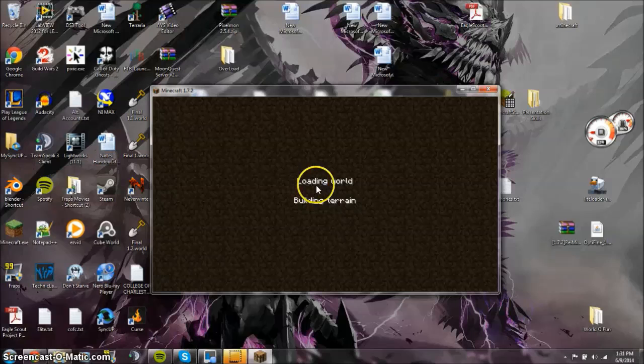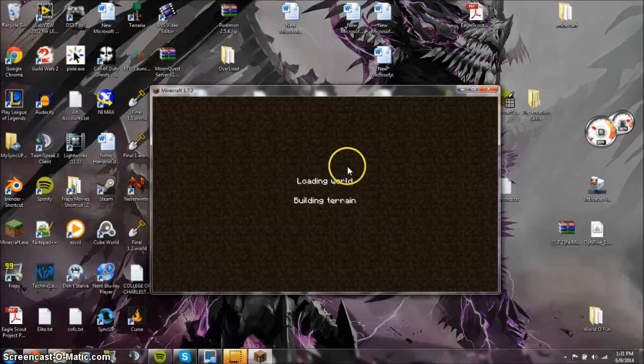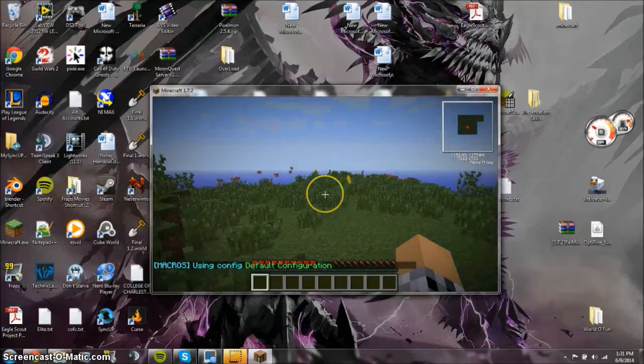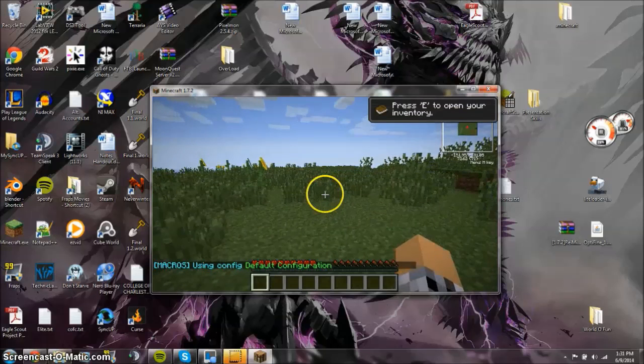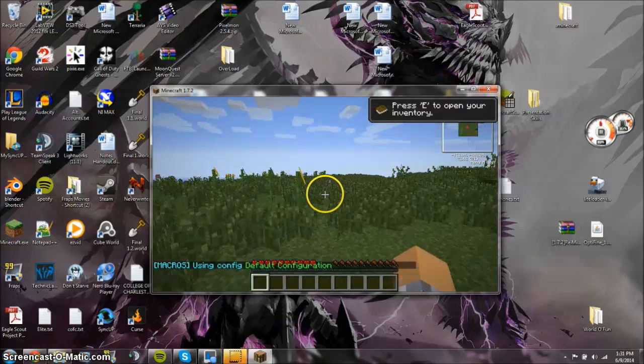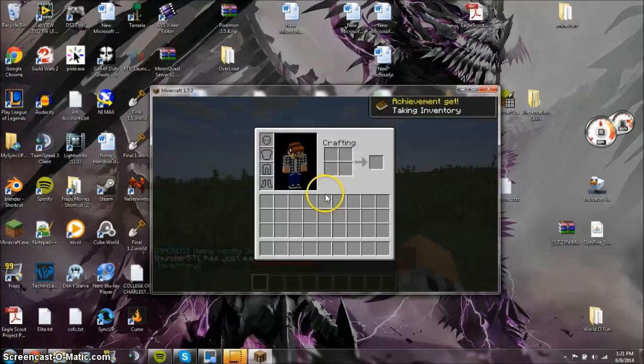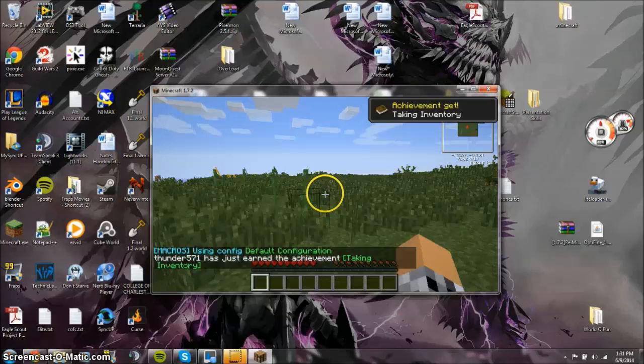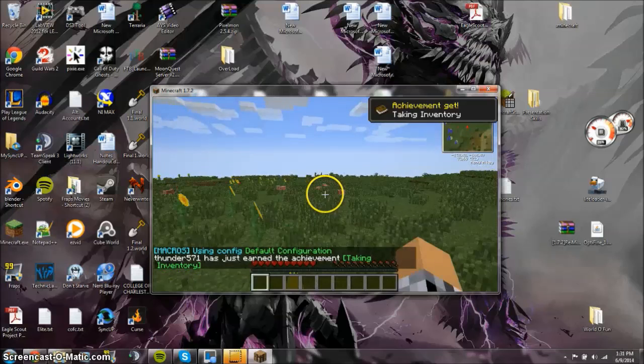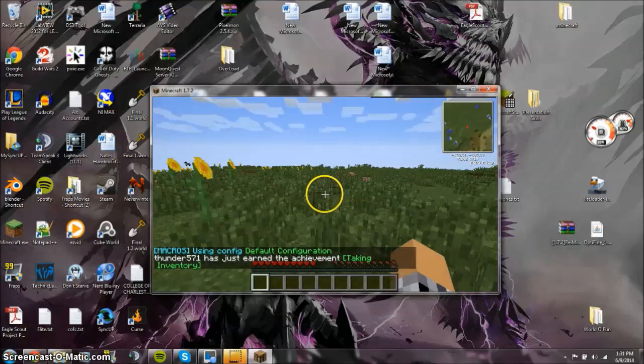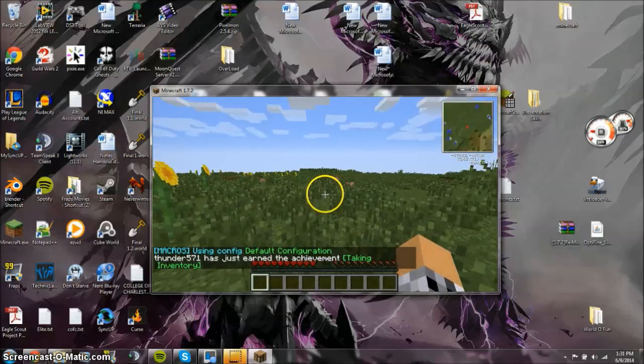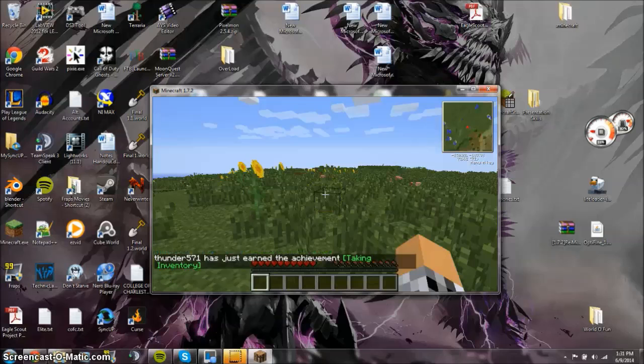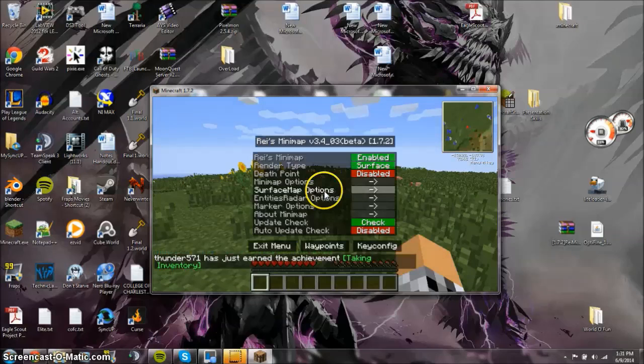And now we'll test all the mods to make sure they work. Make sure everything's in correctly. Here we go. Awesome. Ryze Minimap, as you can see, is in the corner. Press E to open up the inventory. Get that achievement out of the way. World's still loading.